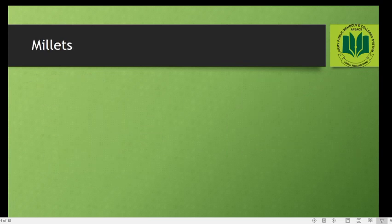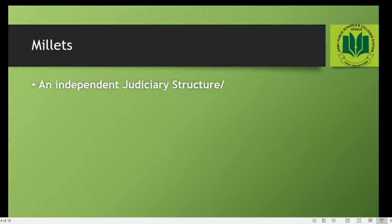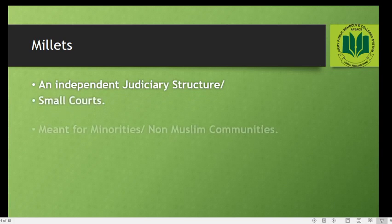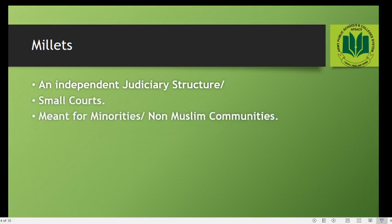The next feature is the Millets. Millets were an independent judiciary structure — you can also call them small courts — meant for minorities, especially non-Muslim communities. Every religious community had a separate judicial structure with separate courts and was subjected to its own laws and value system. For example, Christians living in the Ottoman Empire would have a separate judiciary setup and separate laws followed only by the Christian community.